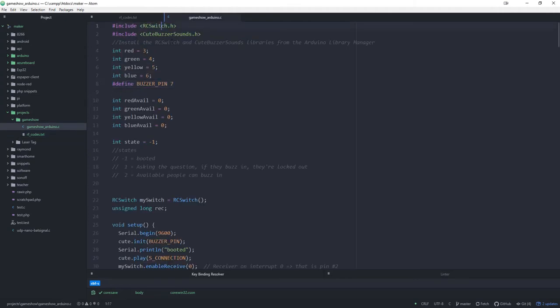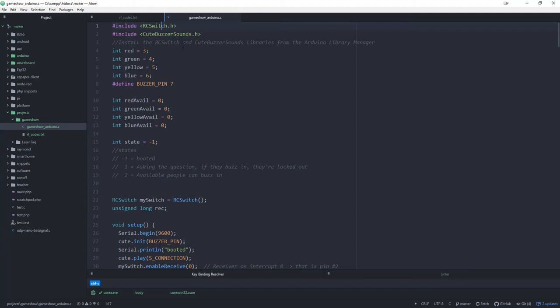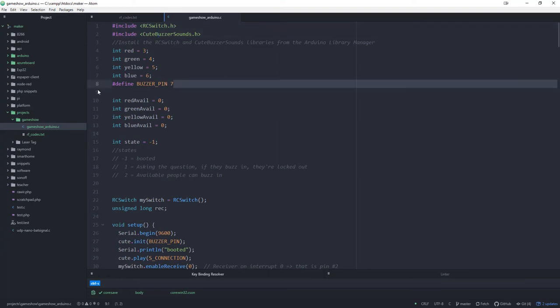The first thing I did was I imported two libraries that were available in the Arduino Library Manager. One is RC Switch that will deal with the 433 megahertz stuff. And then the other one is one I just kind of stumbled across this morning called Cute Buzzer Sounds. It just has some pre-made little buzzer sounds. So you install those from the Library Manager. Then we have four LEDs and these colors happen to be the same ones of the little buttons that people can buzz in with. Then straight from this example, I'm just grabbing Define Buzzer Pin 7, which is where my buzzer is plugged in.